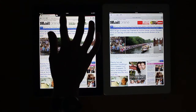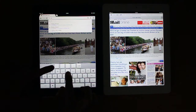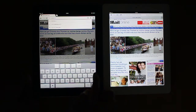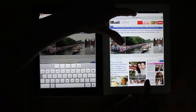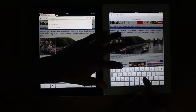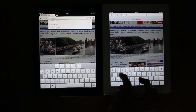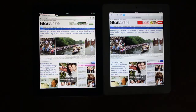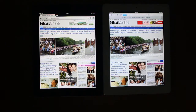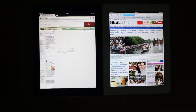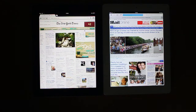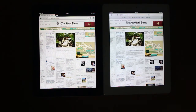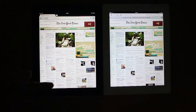Let's try another one — nytimes.com. So Safari on the right, Chrome on the left. And that time Chrome's faster — a lot faster. They're both about there, and they both actually finished loading at exactly the same time.